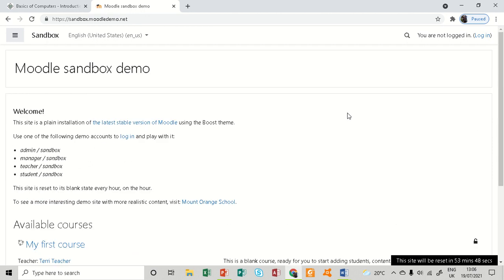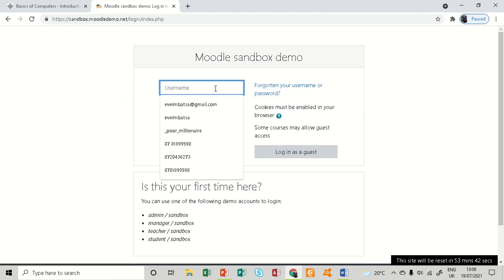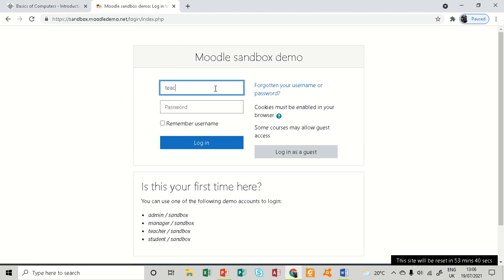On clicking login, the login credentials are username: teacher and password: sandbox. Login correct.